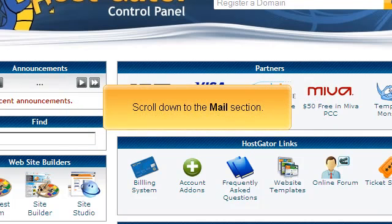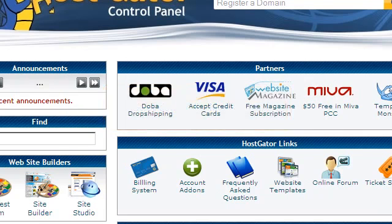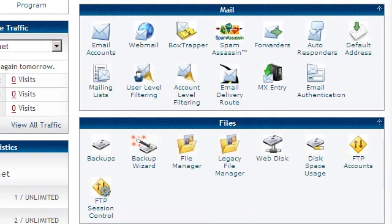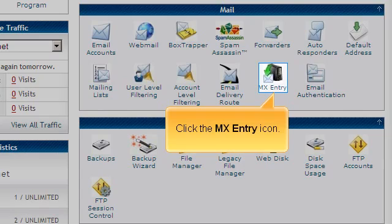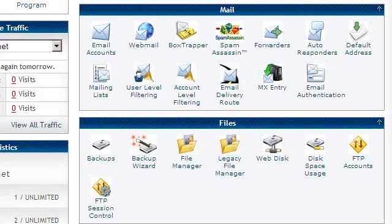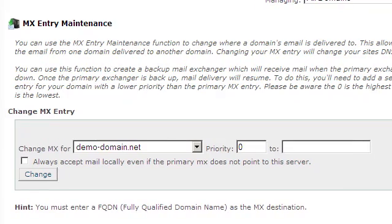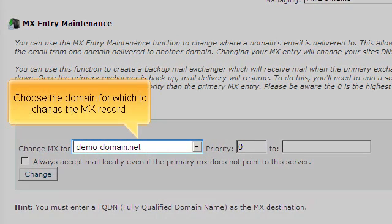Scroll down to the mail section. Click the MX entry icon. Choose the domain for which to change the MX record.